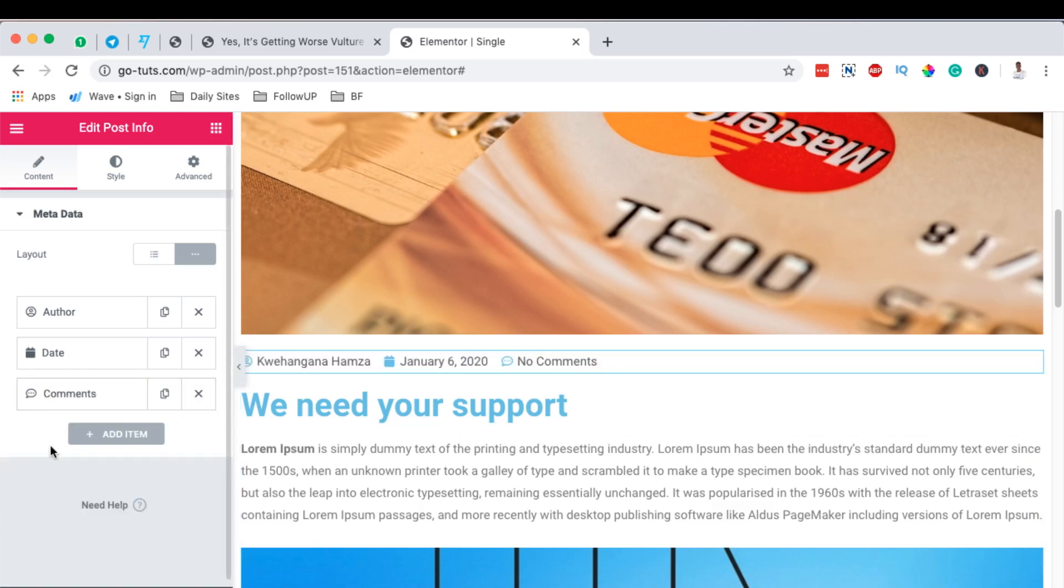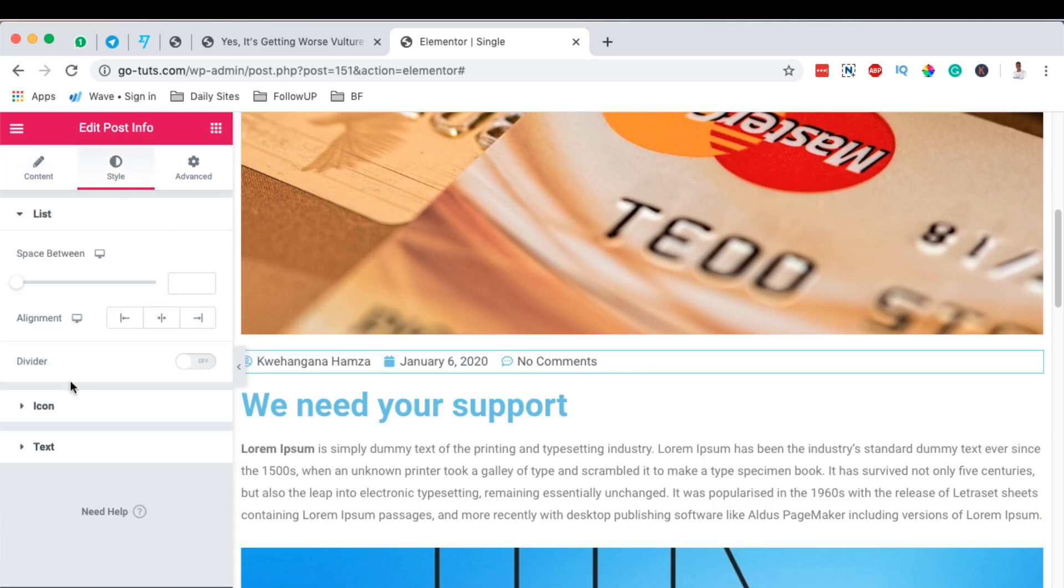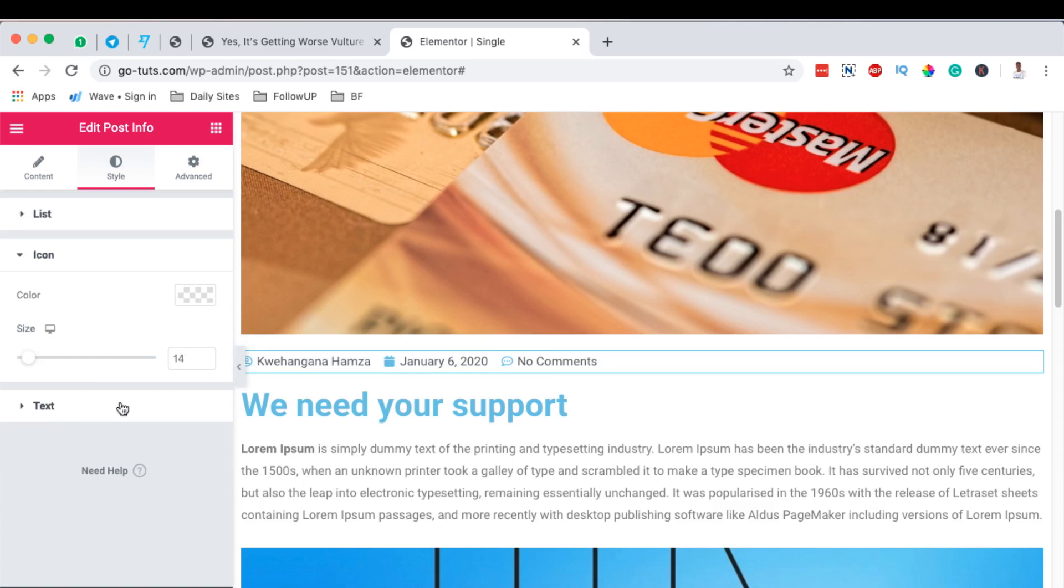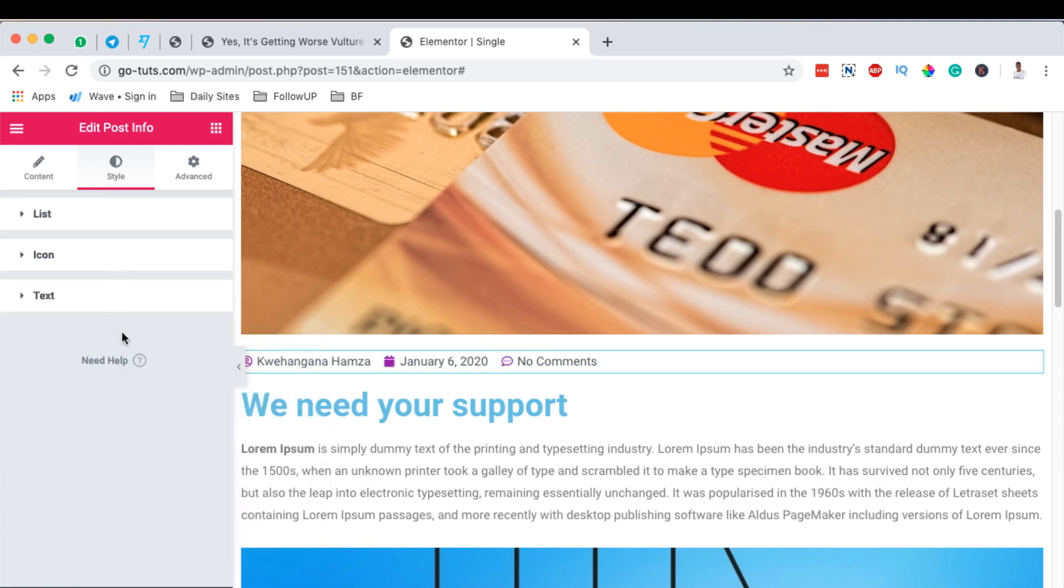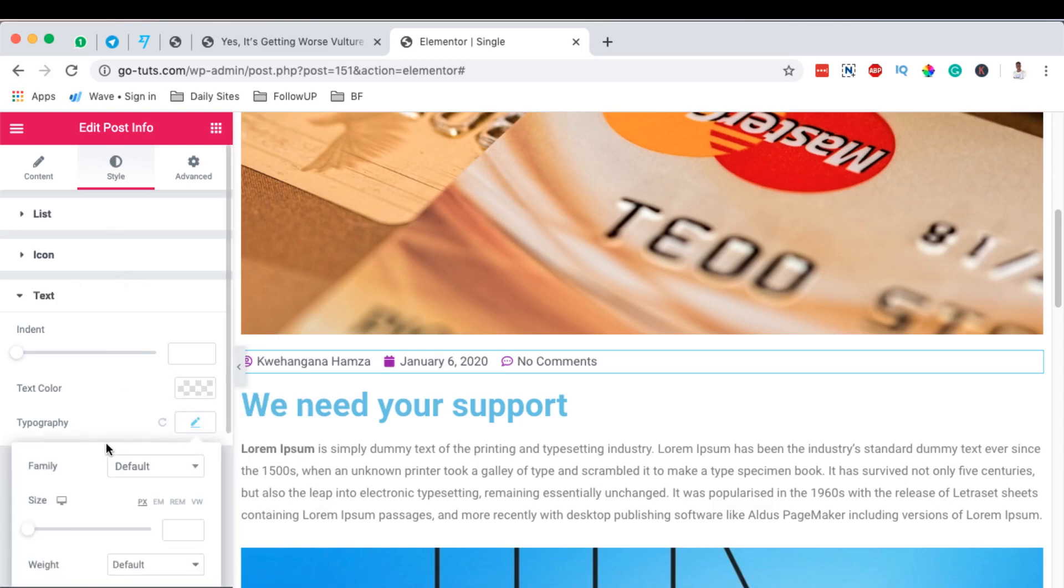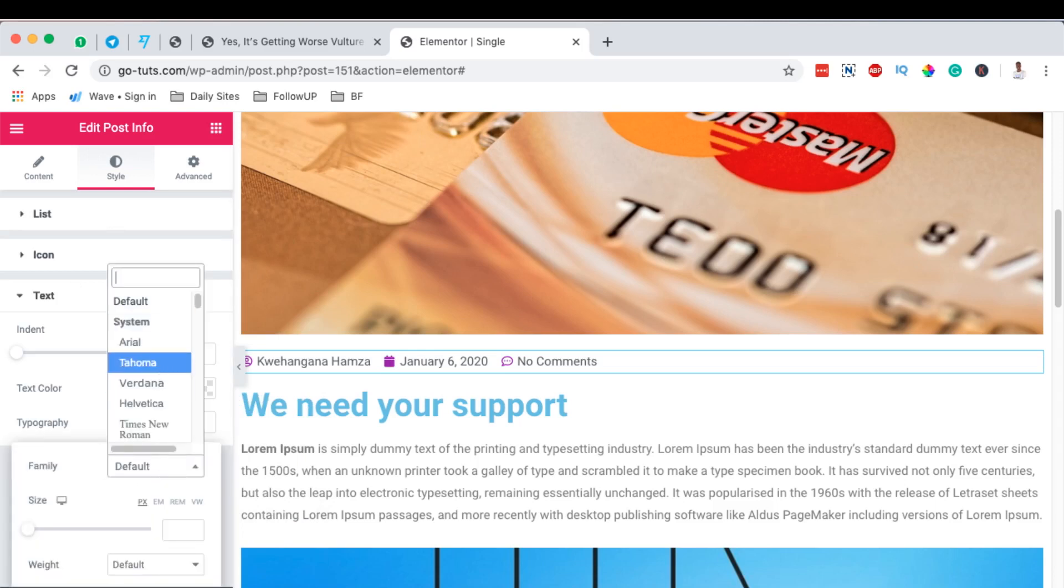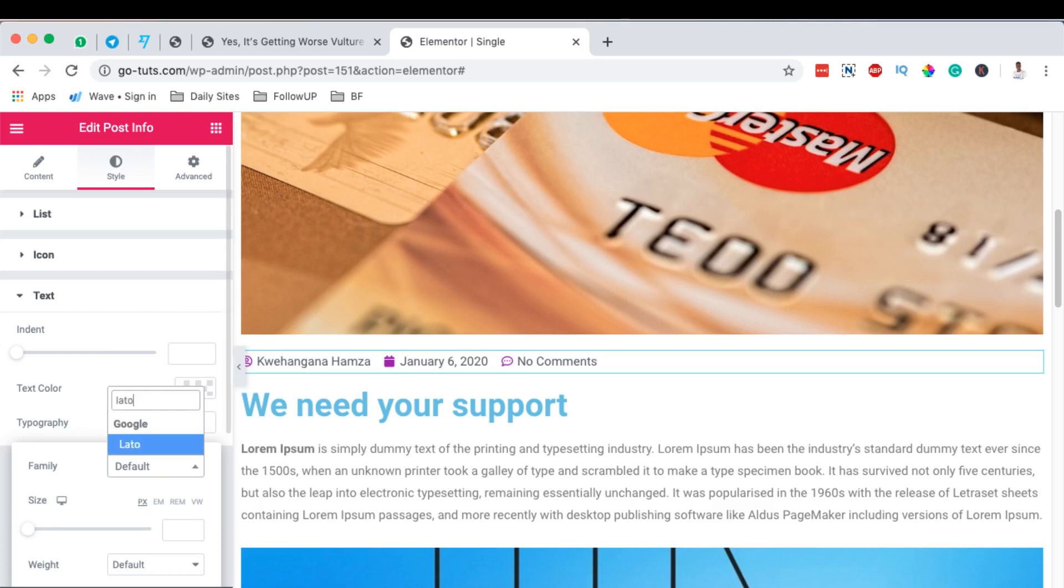And the comments that are available on that post. And of course you can make tricks and changes to the styling of any of these sections. For example, the icon - we can change the color to this. And the text - we can also change the typography to the one we want, maybe this letter.